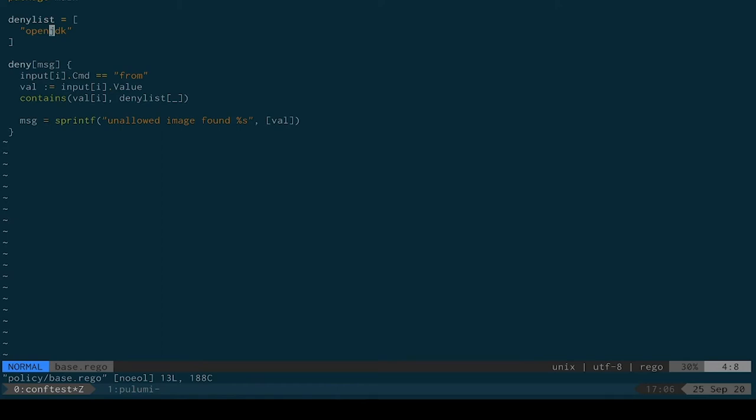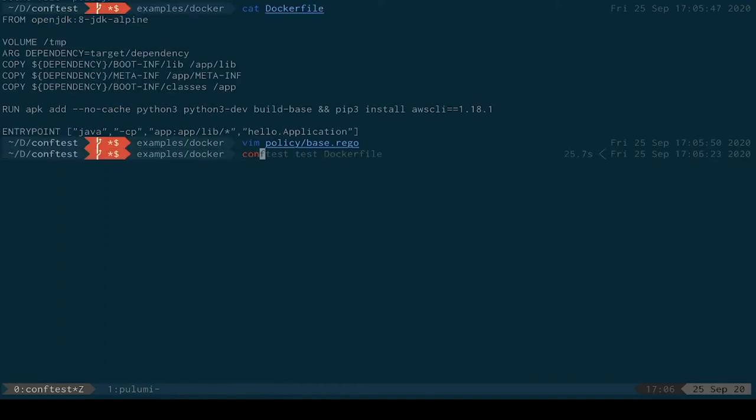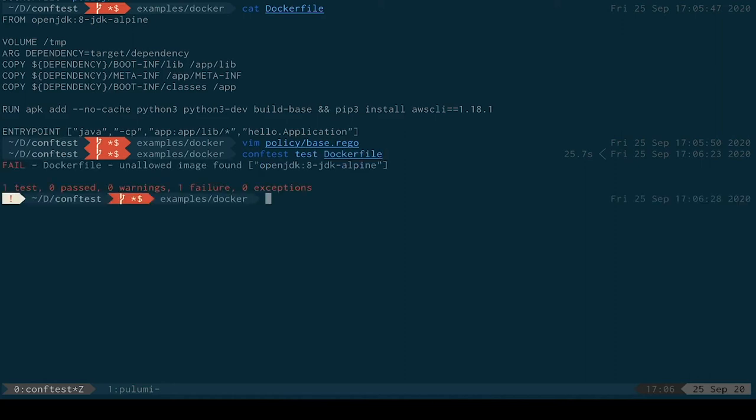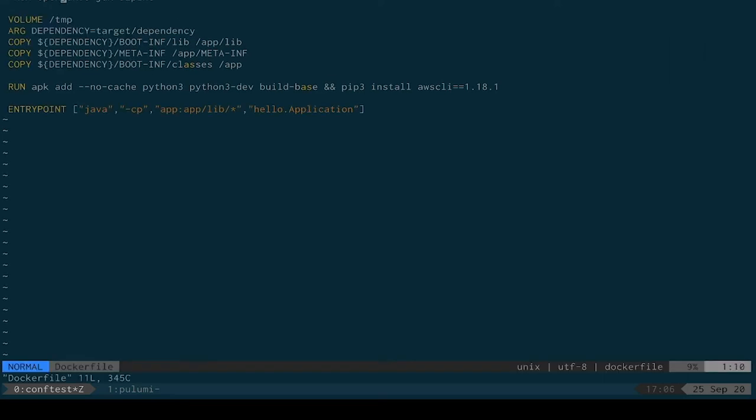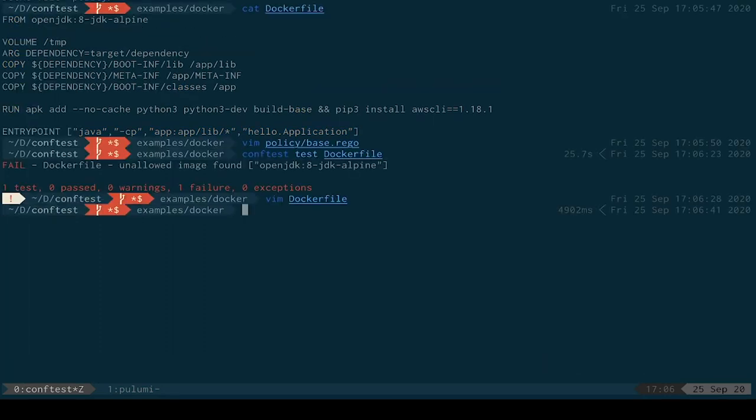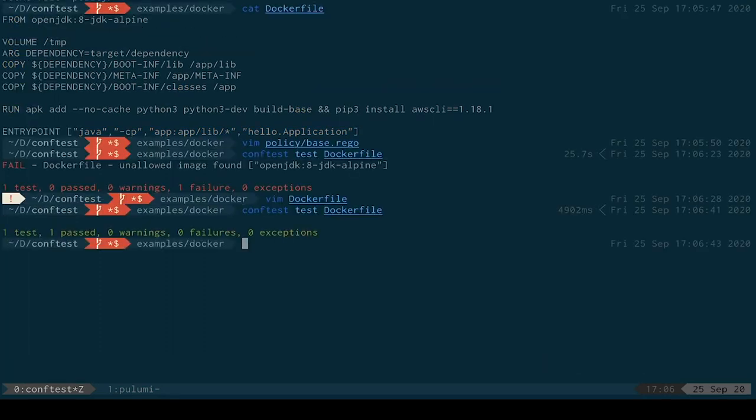And if we match all of those things, we're going to deny. So, conftest test, Dockerfile. And there we see, we've got an unallowed image. We've got a banned image in our Dockerfile. So if I go change my image, rerun, we're good. Again, simple example, but conftest really, it doesn't care about the inputs.